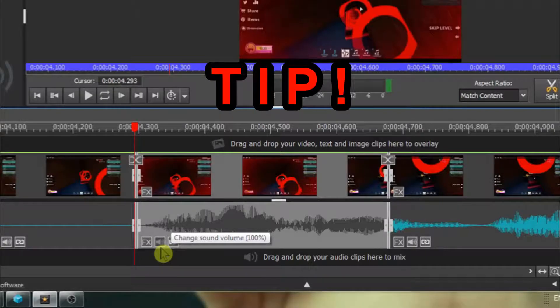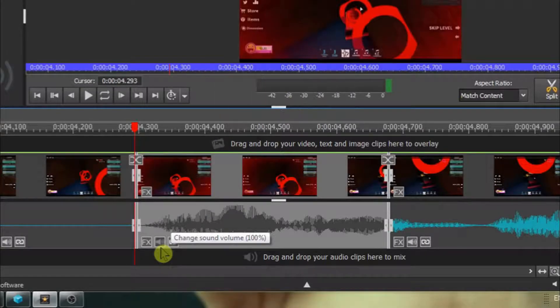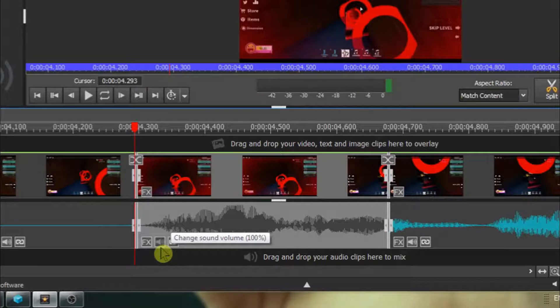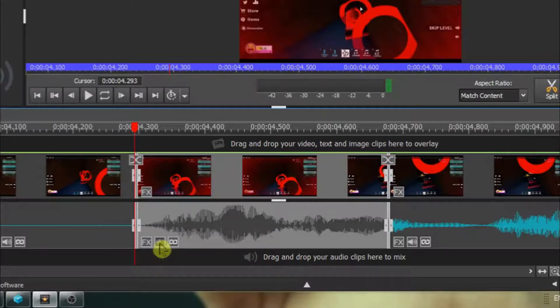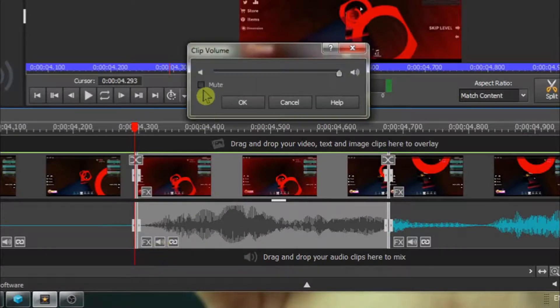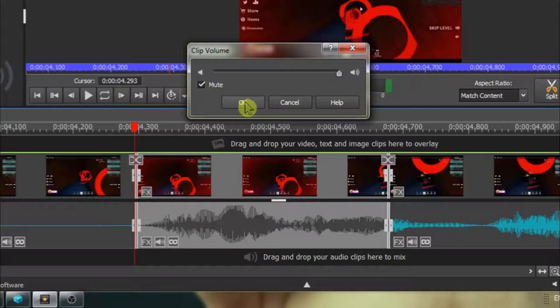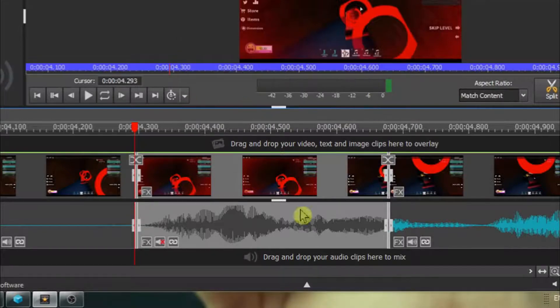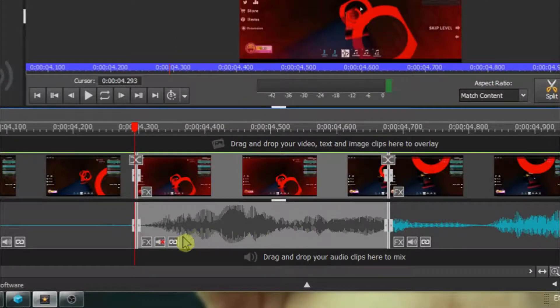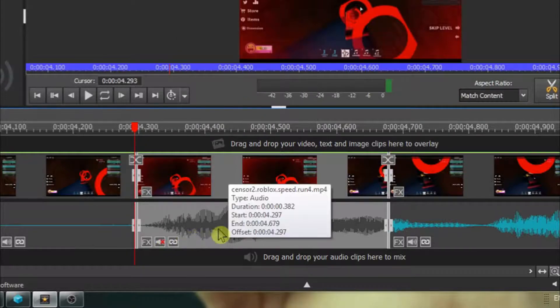Tip. You can also mute the sound clip by clicking on the change sound volume icon, ticking on the mute box, and then clicking OK. This segment will now be muted.